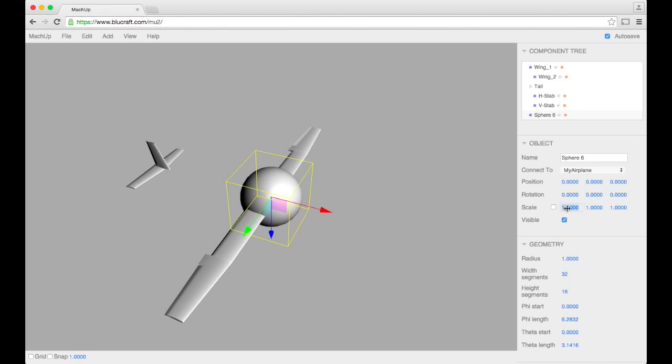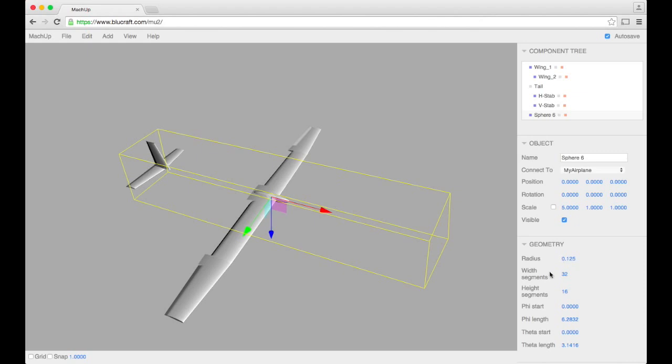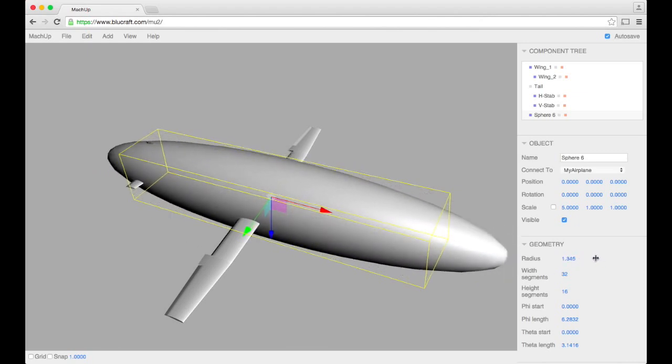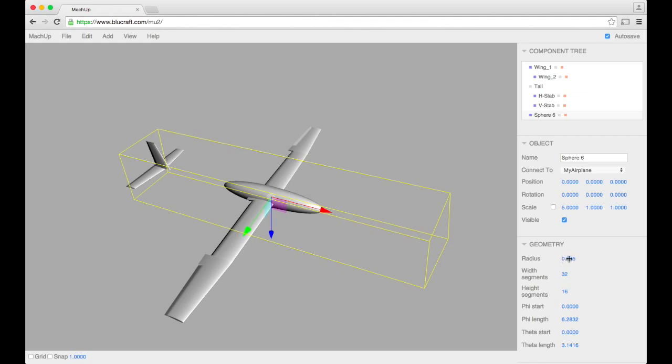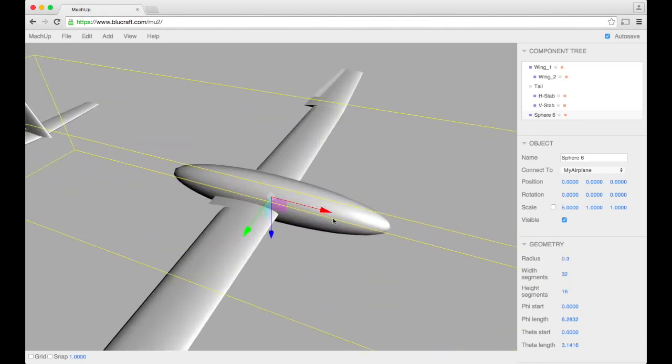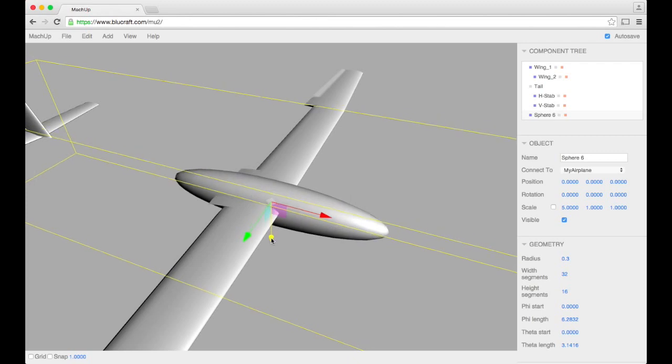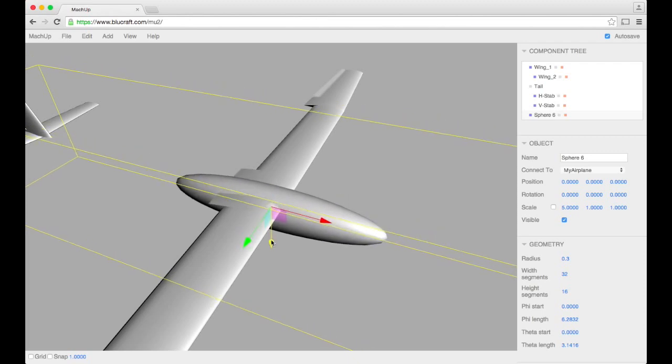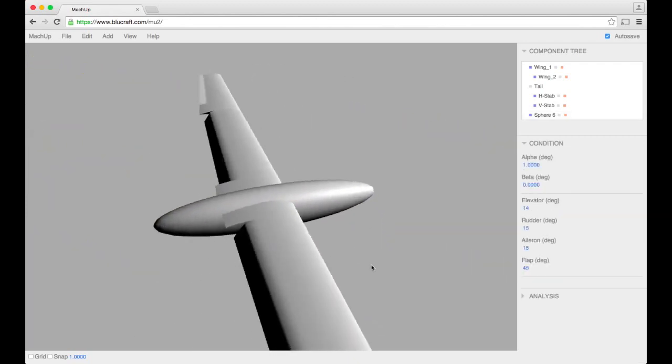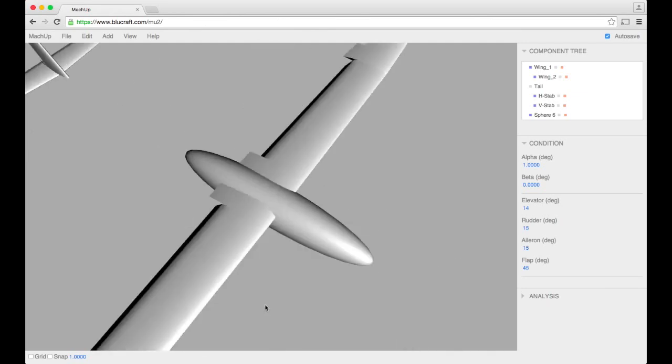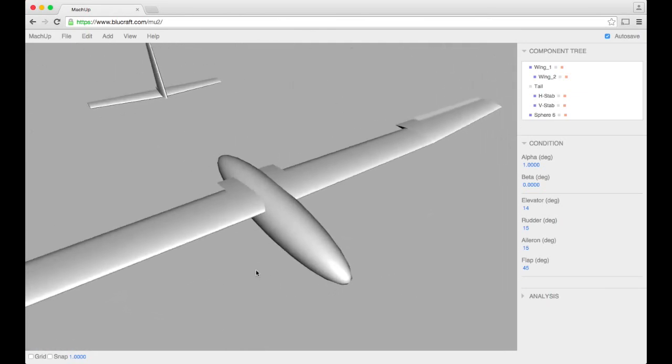So with this particular fuselage, I'm going to scale it along the x-axis maybe five times and make it a little bit more narrow. Too much. Yeah, maybe something in there. So this will be the fuselage for this aircraft.